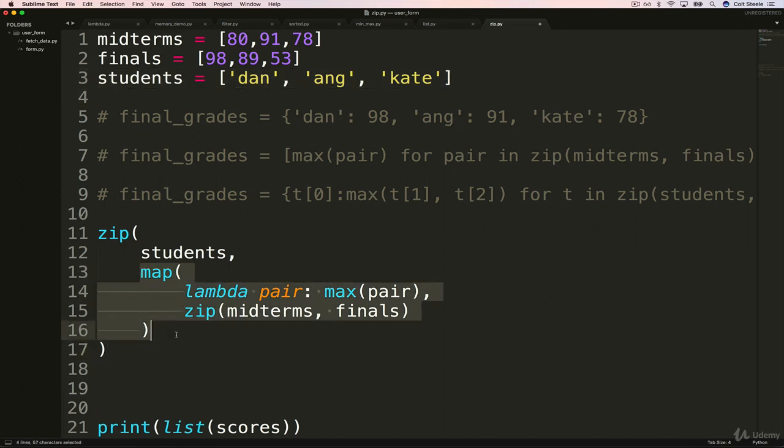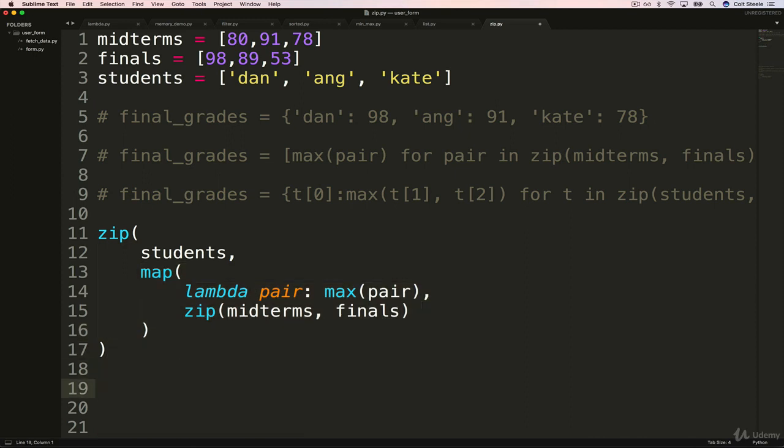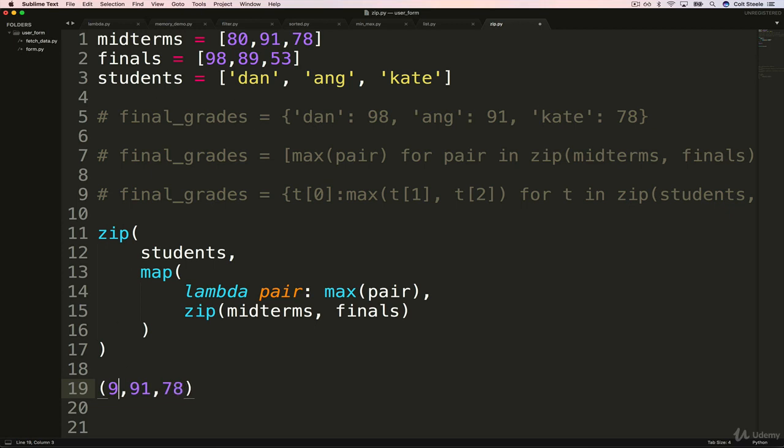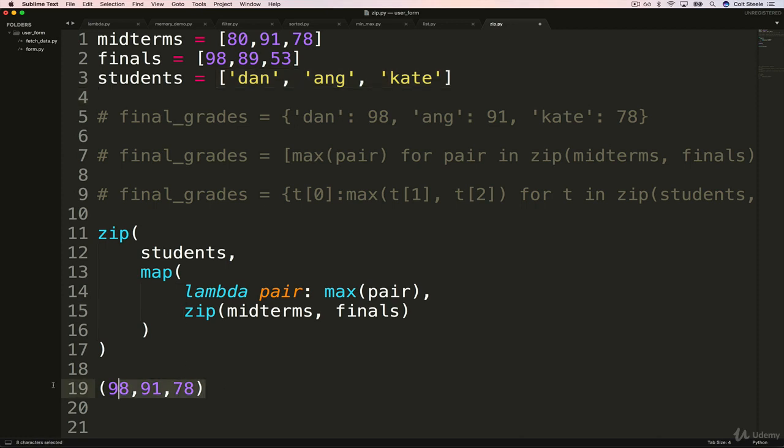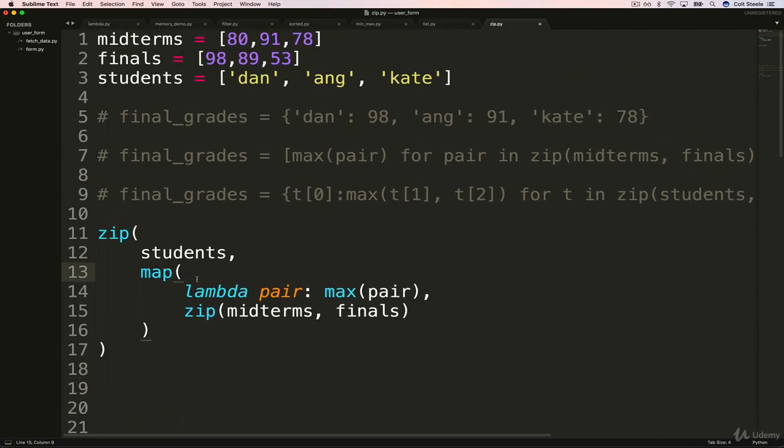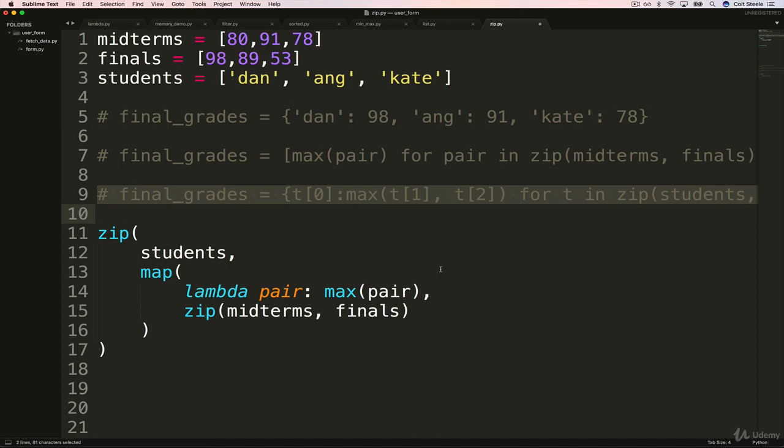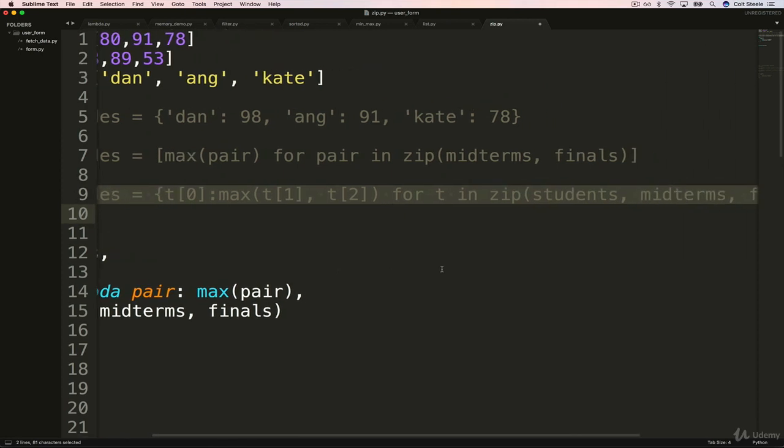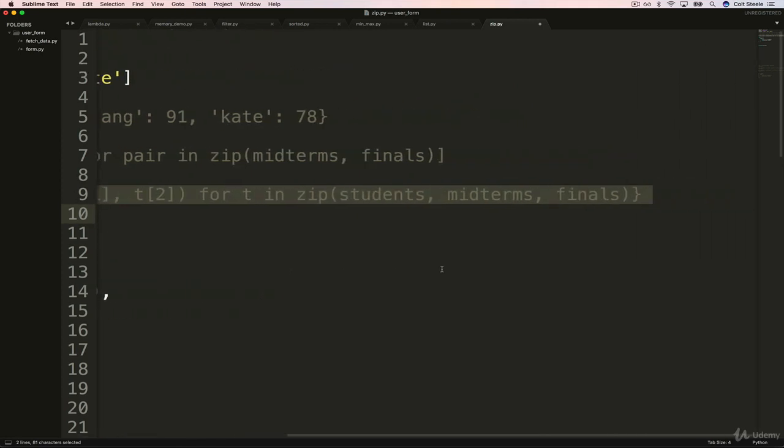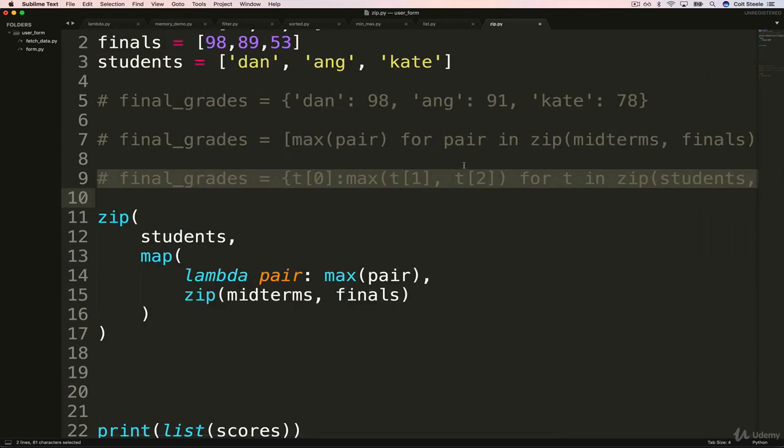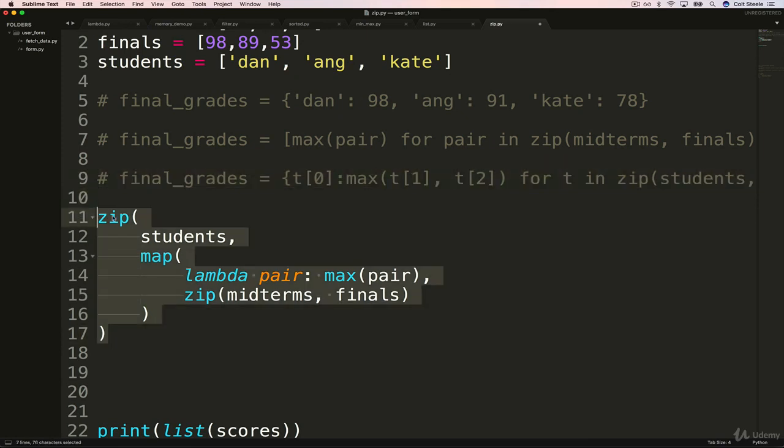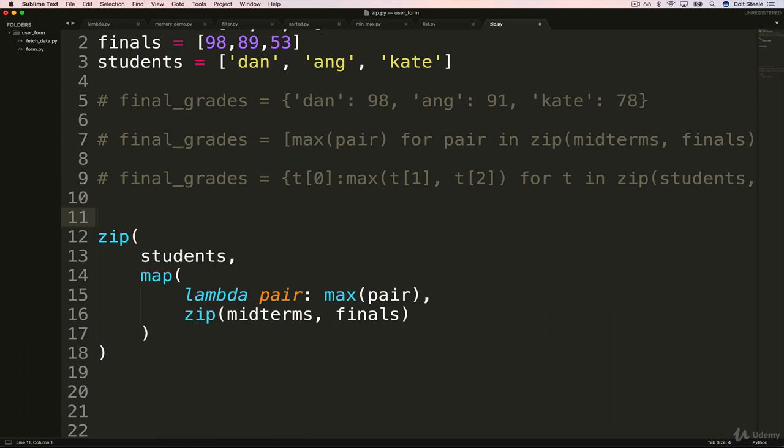Pretty complex looking. But some would argue this is more, I mean, this is the more Pythonic way of doing it. Although to be honest, or this is, I think this might just benefit from being its own function, and not trying to do it on a single line. But this is definitely a more traditional way of doing things in other programming languages.